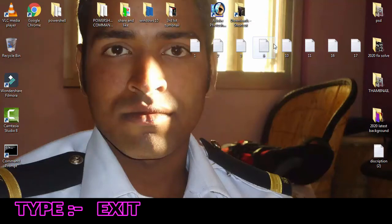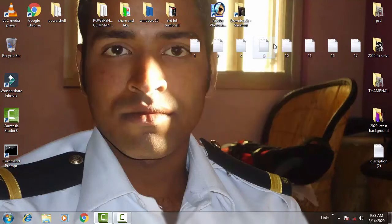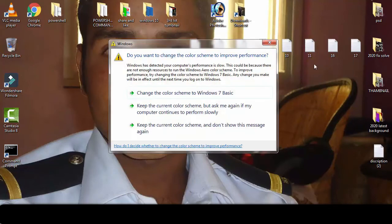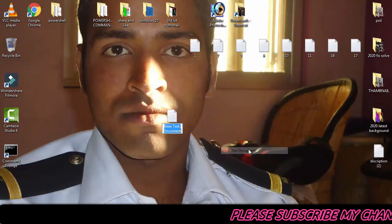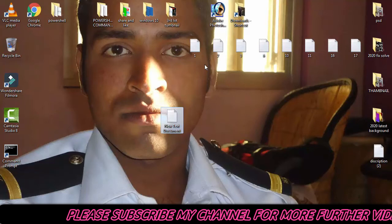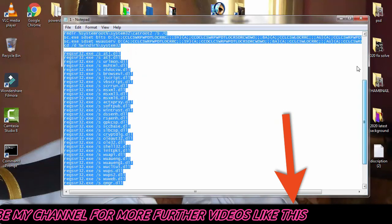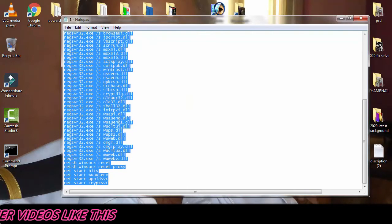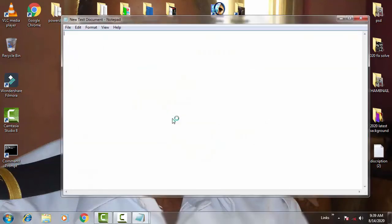Now restart your PC and see if your problem has been resolved. That was the first method. Now we're going to discuss the second method. For that, right click on the desktop, click on New, then click on Text Document. In the text document, copy the commands from the description box.